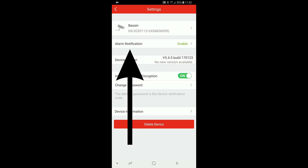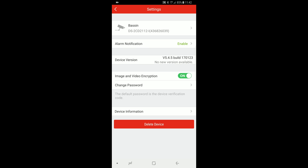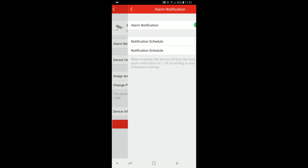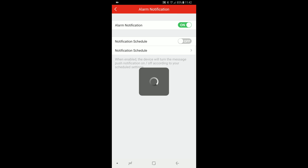Alarm notification. Click on it and you will be able to set it on or off. You can even set a schedule for notification.